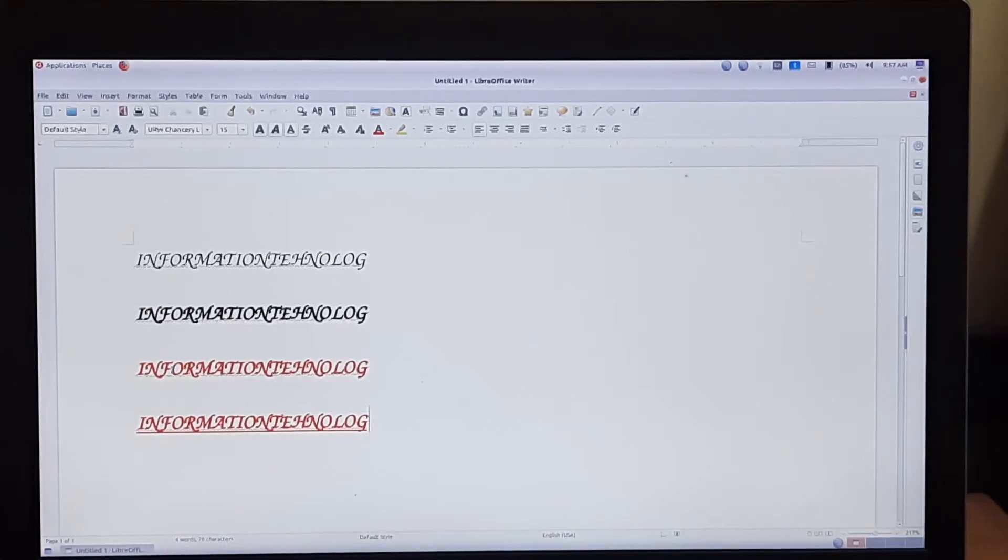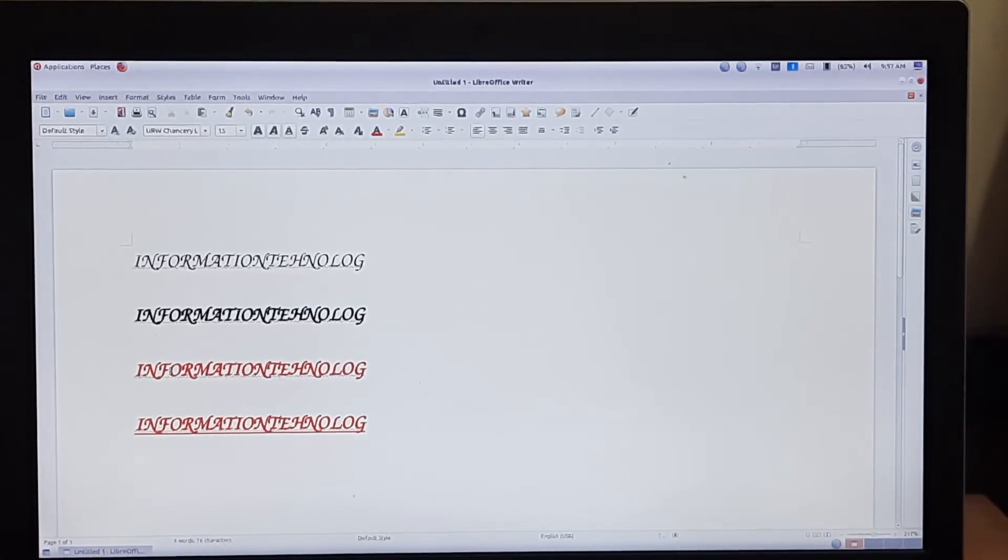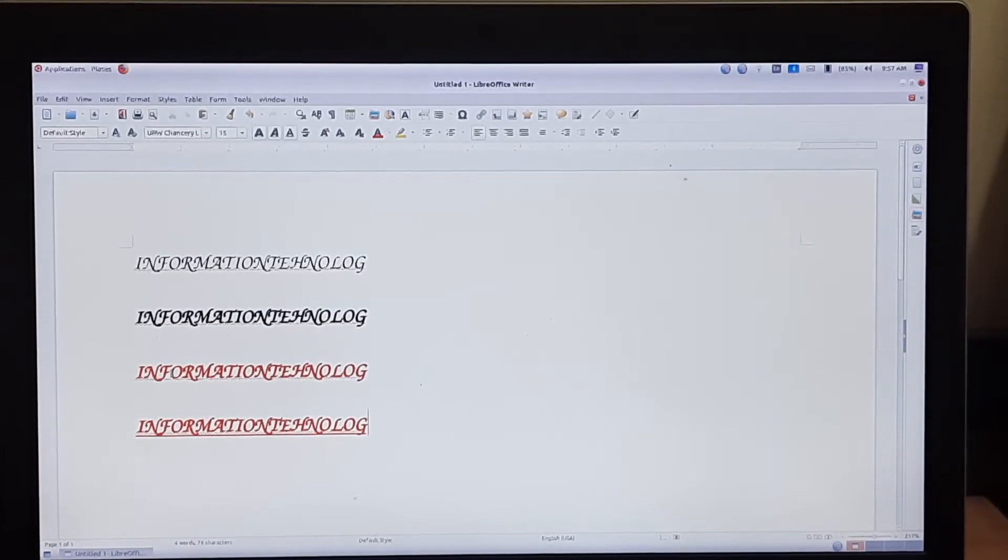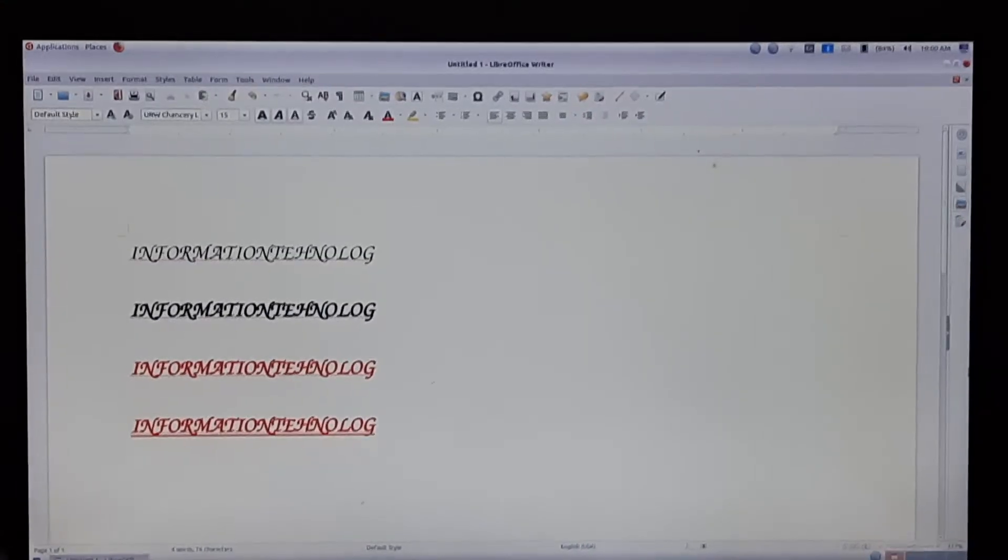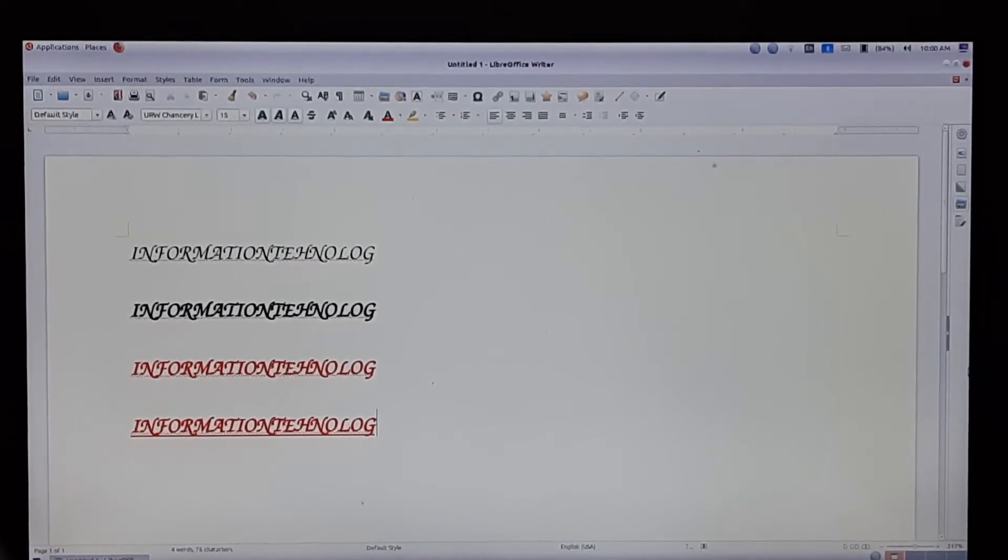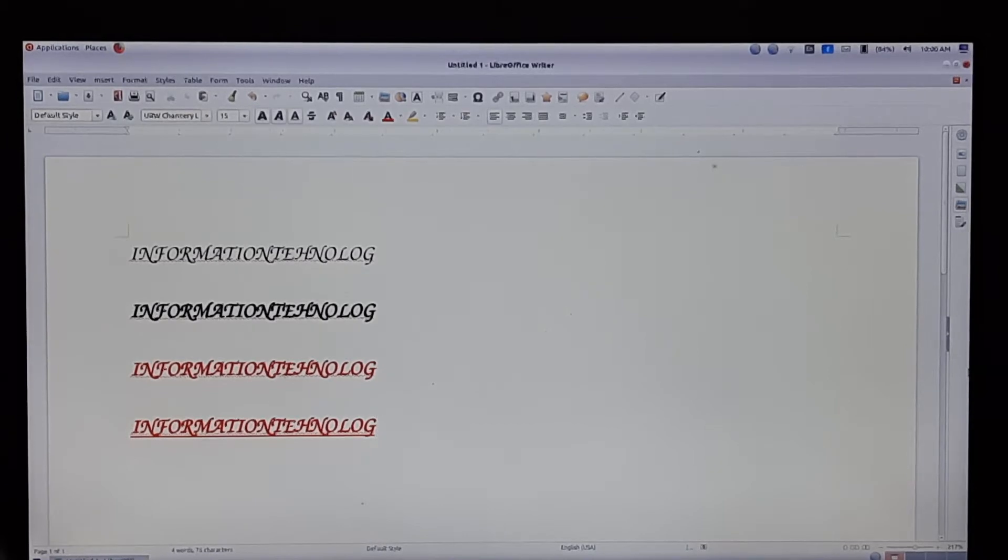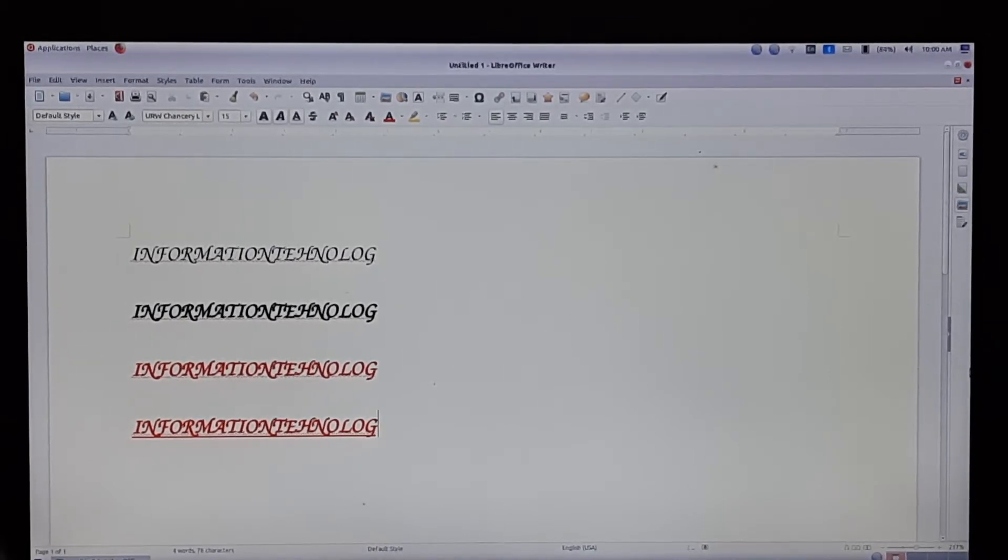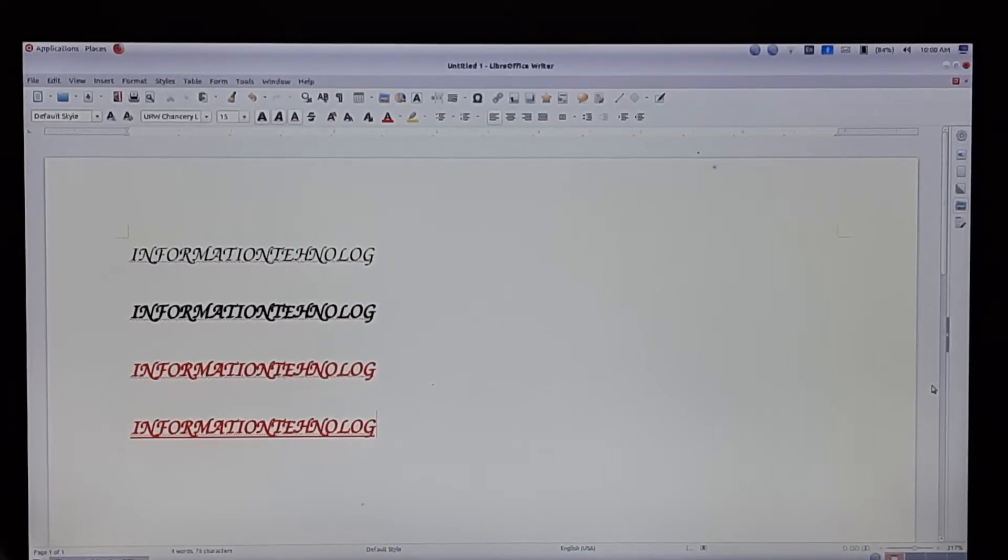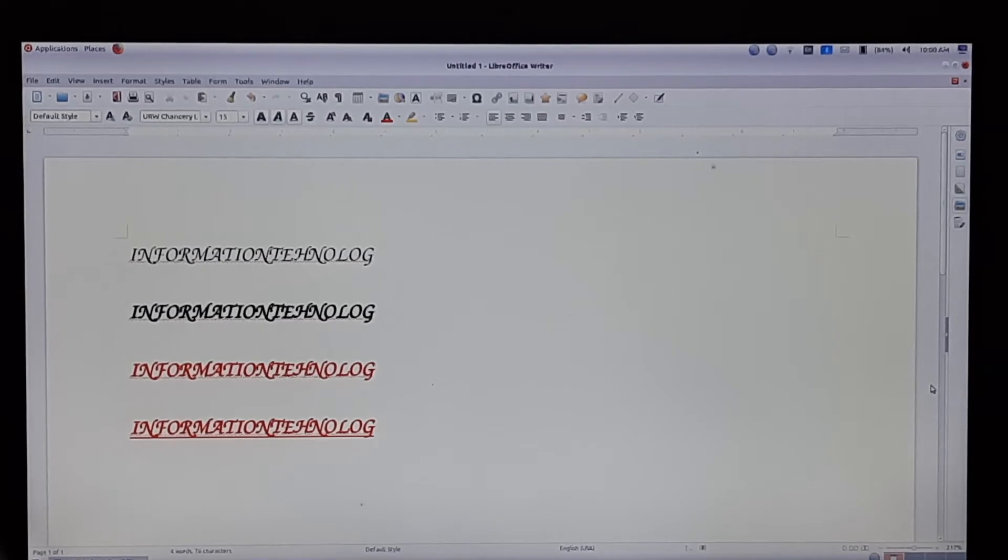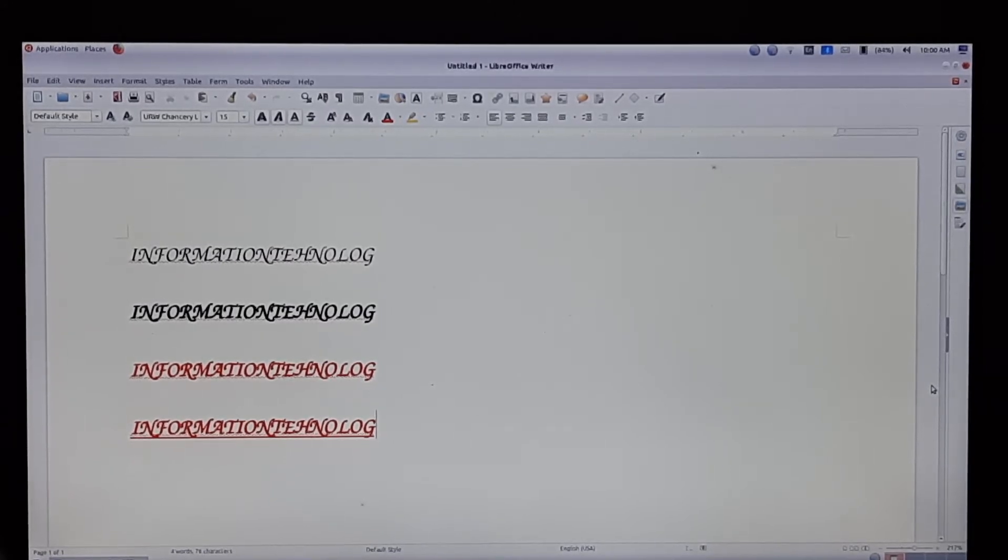Dear children, welcome to your second video of the first chapter. In this video, we are going to study different formatting tools. But first, what are fonts? Different kinds of letters are available in the word processor. These are called fonts.